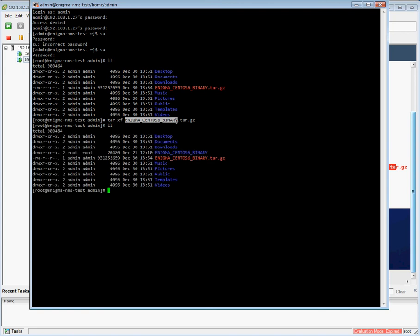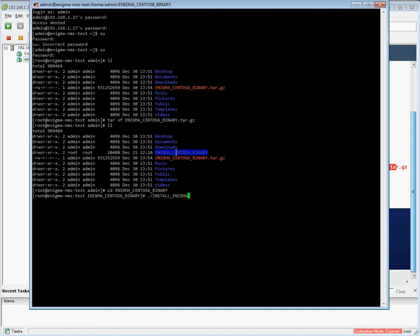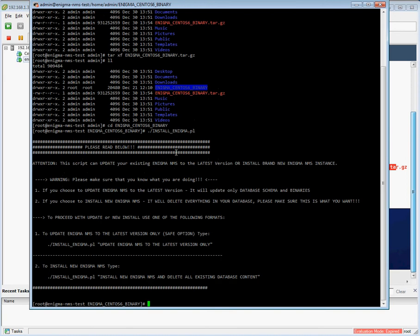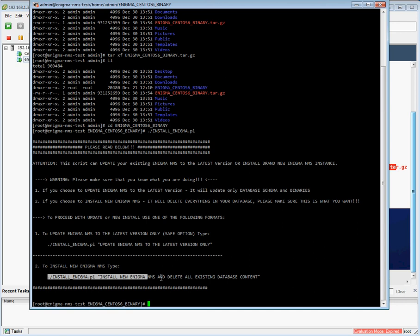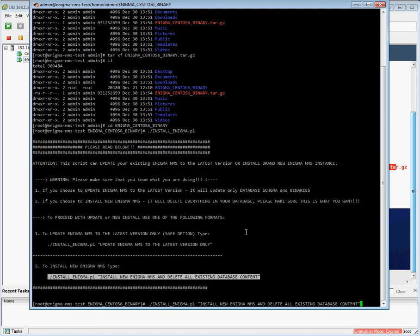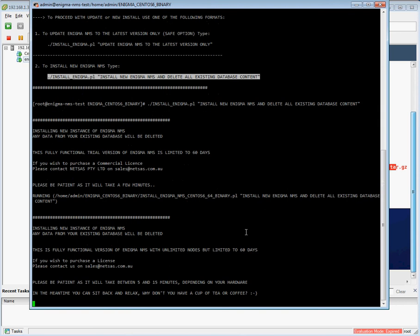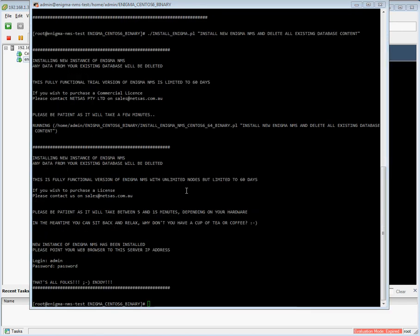We're in our CentOS server and this is the Enigma binary archive, so we are unpacking it. We create the subdirectory, go into that subdirectory and we execute a single script which is called install_enigma.pl. That script is actually used for both installation of brand new Enigma instance and also for the upgrade of existing Enigma instance to the latest version. For brand new installation we're going to take the second option. The installation process will take anything from 5 to maybe 10-15 minutes depending on your hardware, so we will pause the video until that process has completed.